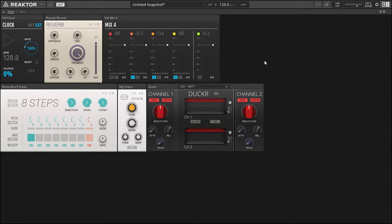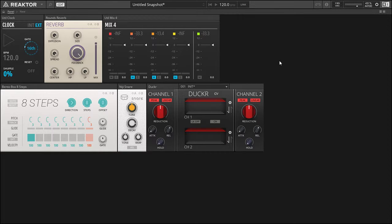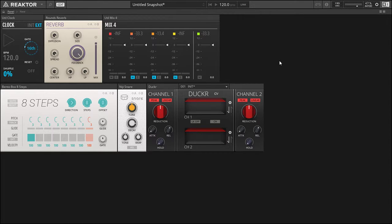So let's go to our initialize function. The first thing that this will do is, the snare is going to work as a triggering mechanism for Ducker. It's going to take the input, analyze that, and then work on the channel inputs based on the sidechain.